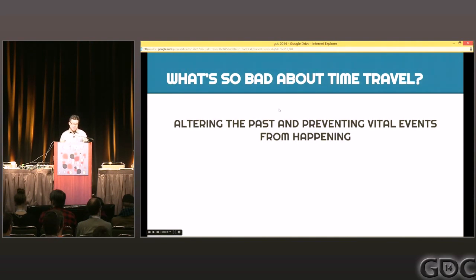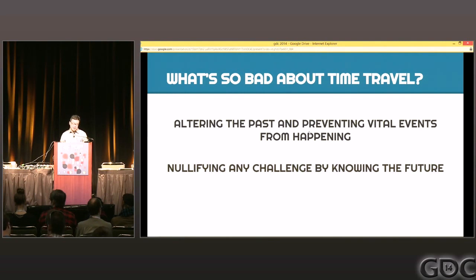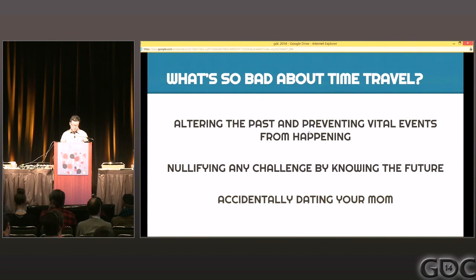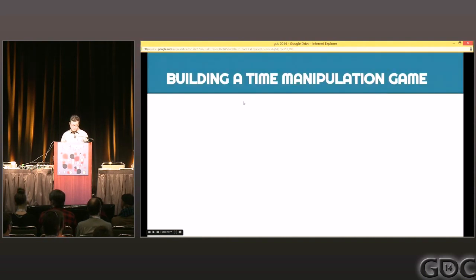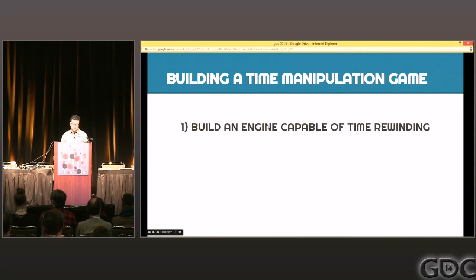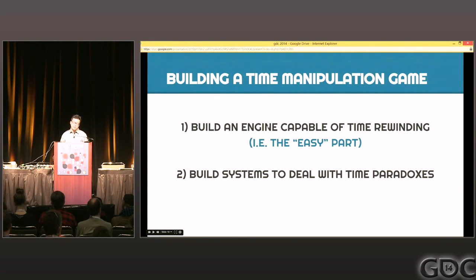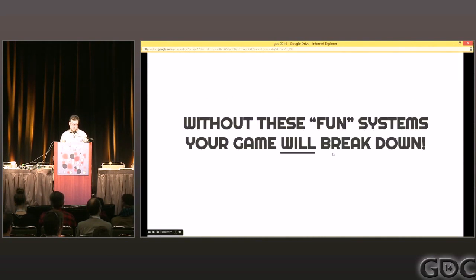So what's so bad about time travel? There are a few issues. First, altering the past and preventing vital events from happening — that's a bad thing. Nullifying any challenge by knowing the future — also a bad thing. And accidentally dating your mom. So in other words, time paradoxes. When we were building this game, we realized there were two main components. The first component is building an engine capable of time rewinding — that's the easy part. The second part is building the systems to deal with time paradoxes — I call those the fun parts. I say easy not because it's actually easy, but because it's easy compared to the fun parts.